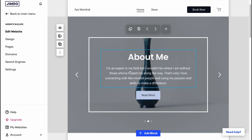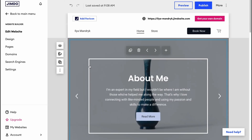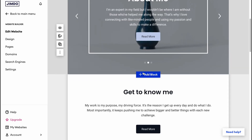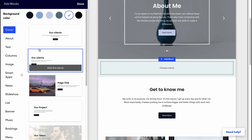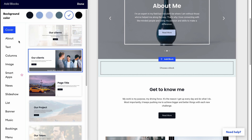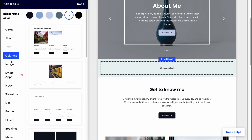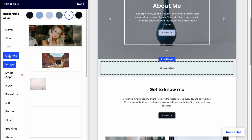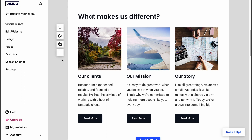We can also change the background image. To add new content, there's an 'Add a Block' button between sections. It lets us choose from different templates — cover, about area, text, columns, image, images, and more. I'm going to add a columns block — I'll just click it and it gets added to the website.